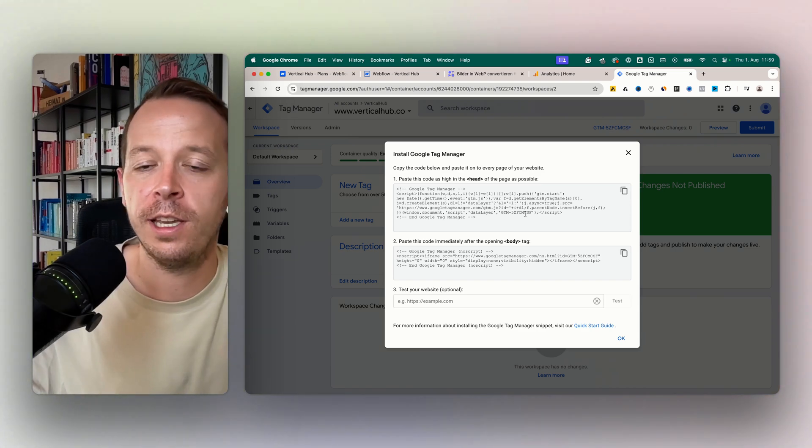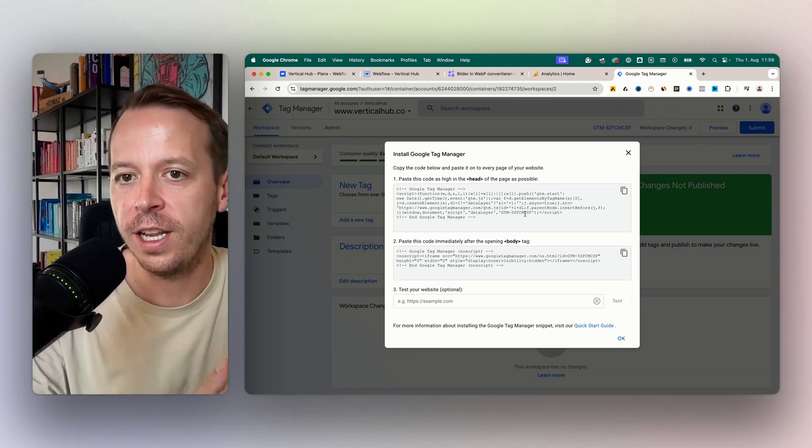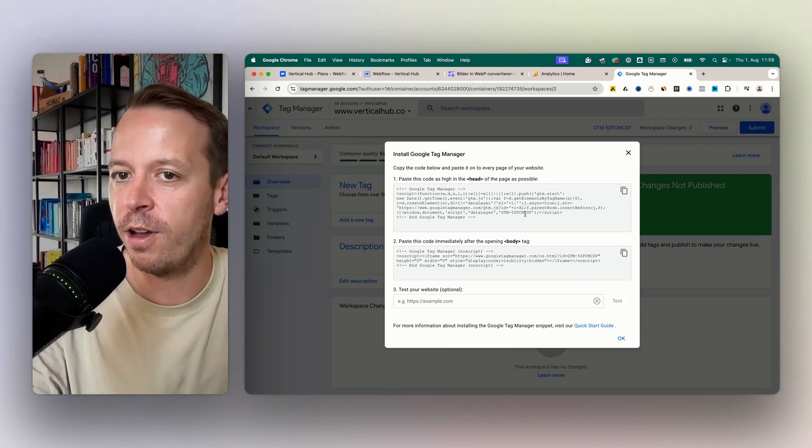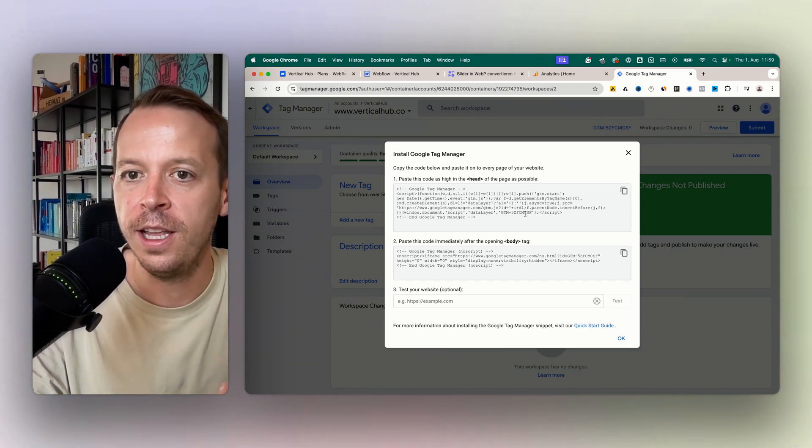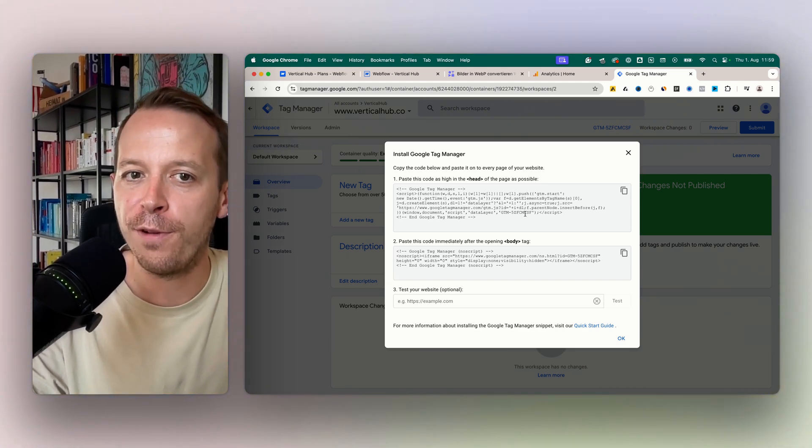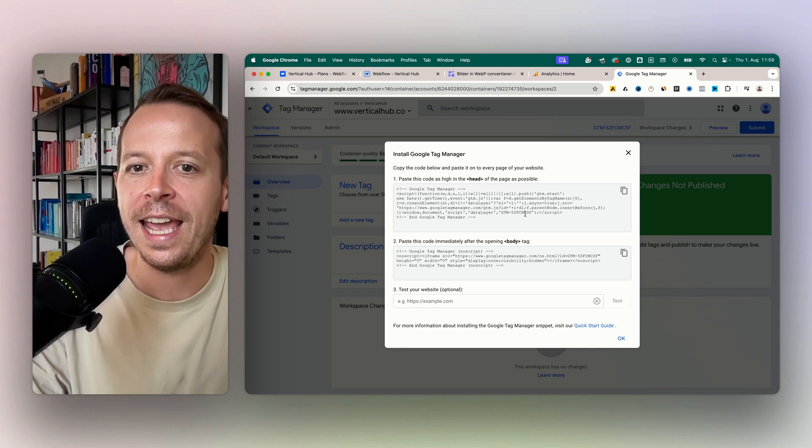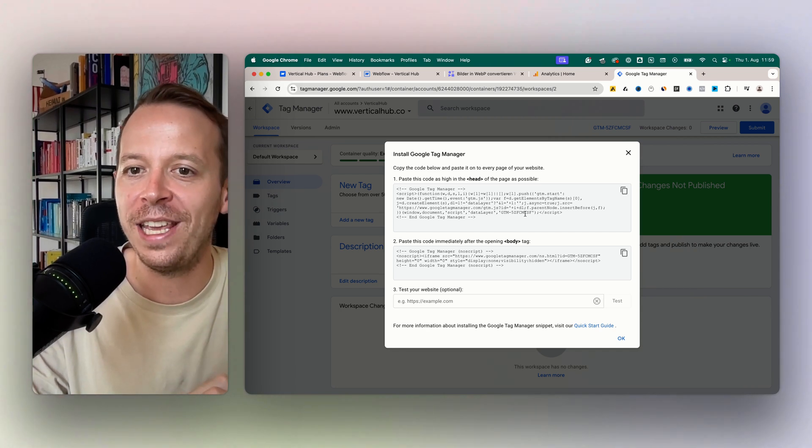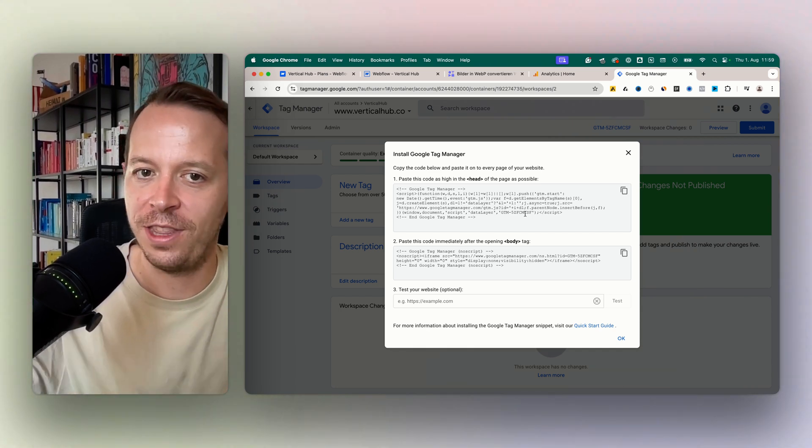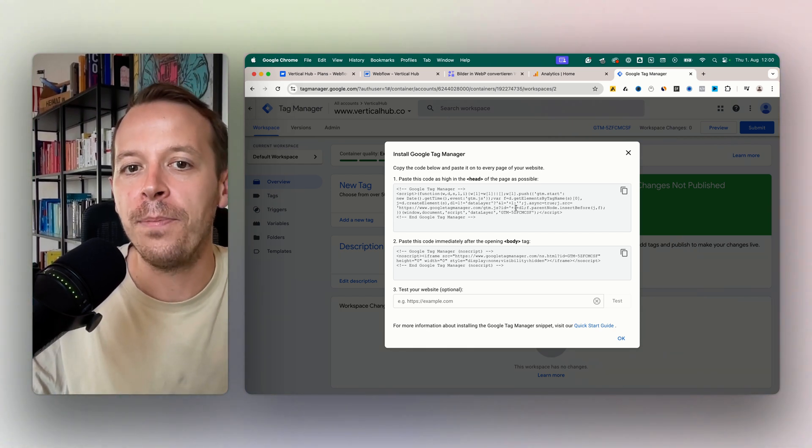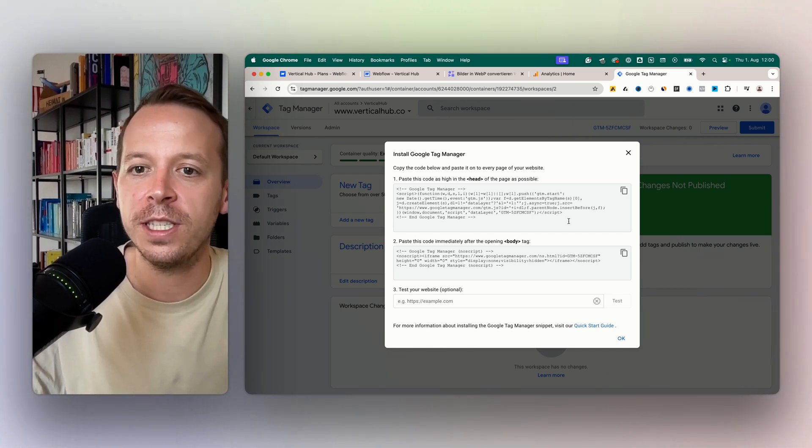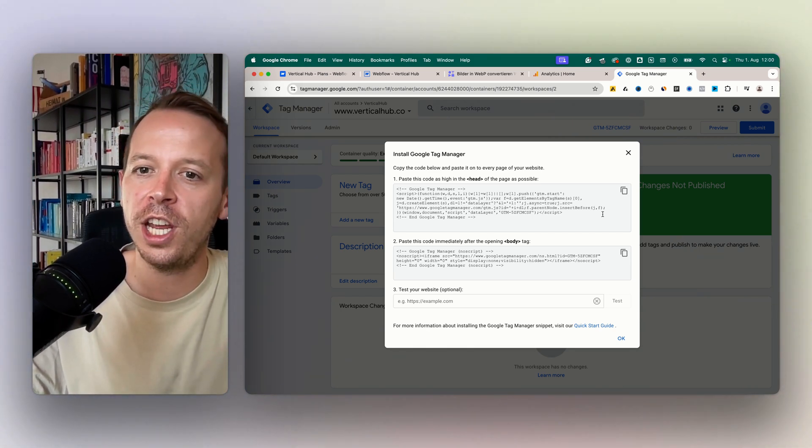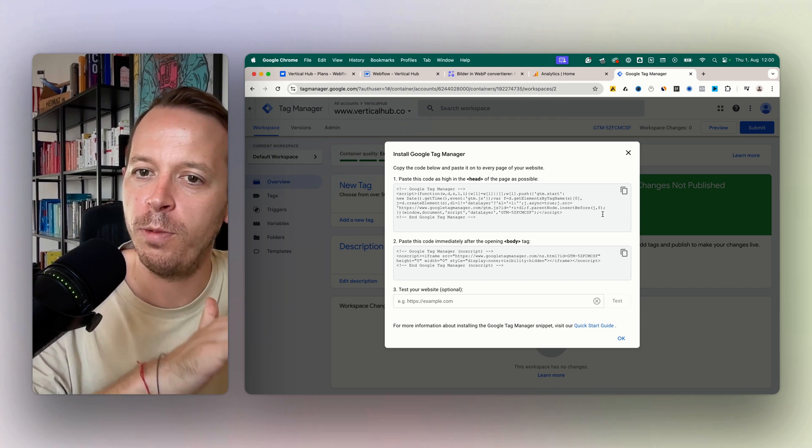For example, Google Analytics but also our Facebook pixel to our Webflow website. It makes it really easy to manage these pixels because you don't need to change all the scripts in Webflow all the time and you can just do it in Google Tag Manager.